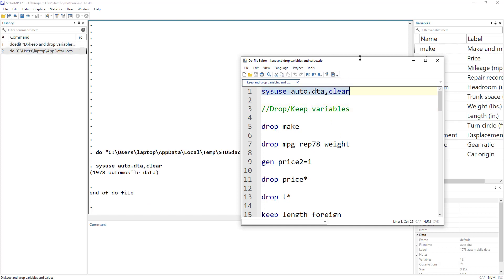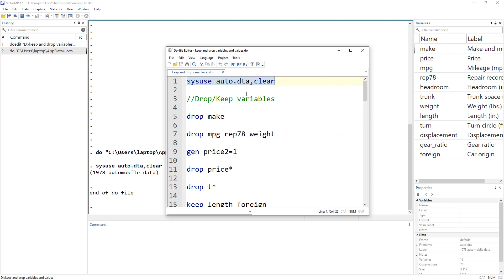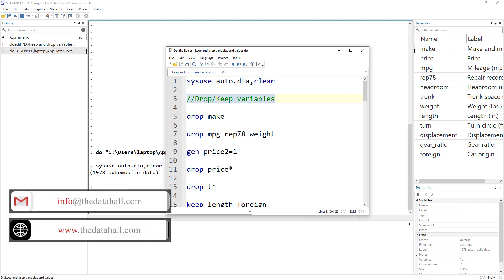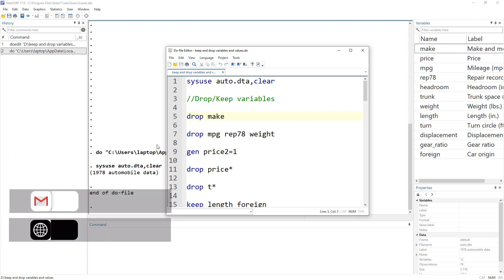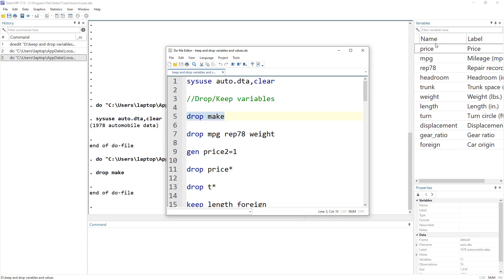Let's have a dataset. We are using the auto dataset that comes preloaded with Stata. First we are going to discuss how to keep or drop variables. If you want to drop a variable, say there is a variable called make or model of a car, we can use the drop command followed by the name of the variable, and that would drop or delete that variable.